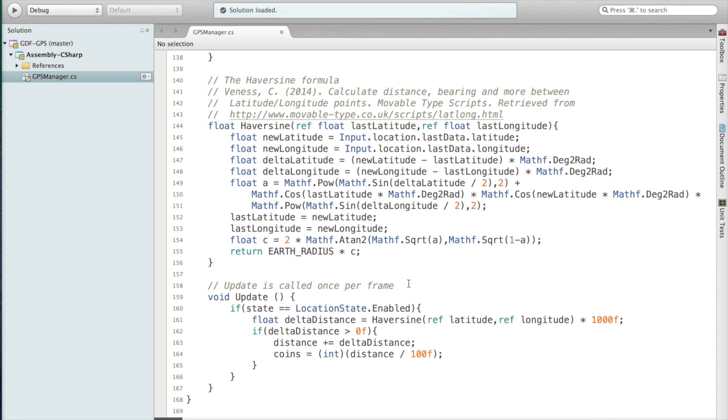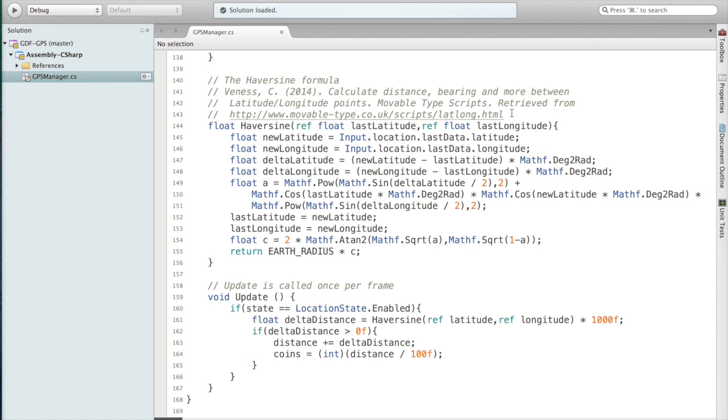Next thing I want to show is Update. If we're enabled then we want to get the difference in distance from last time. This uses the Haversine formula. You can find about the formula here at this website. Essentially what it does is it takes the previous latitude, the current latitude, and the difference in longitude to determine how far someone has traveled. Here I use the previous latitude and longitude as references so that I don't have to grab it from last data more than once.